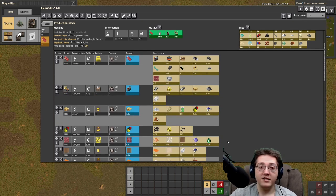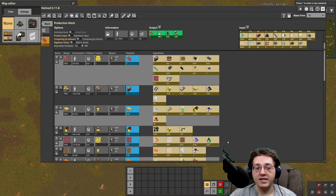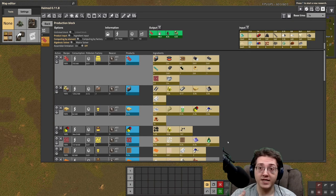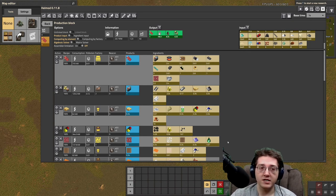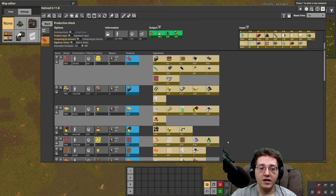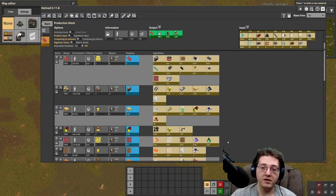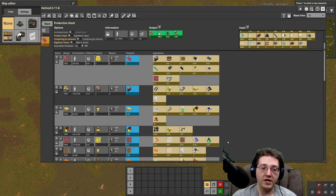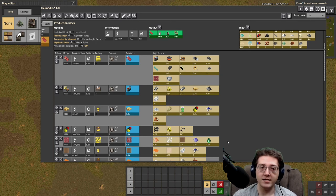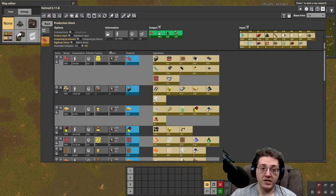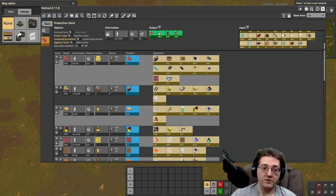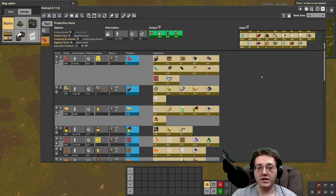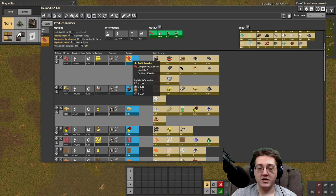The other thing to note is that a lot of this can take productivity modules, not all of it by default, but a lot of the later steps, which is where it's actually quite important, do take productivity modules, and you get cascading effects on that. The deeper you can get the more of the chain you can have productivity on the more that productivity adds up and the lower the overall final cost is going to be of your circuits.